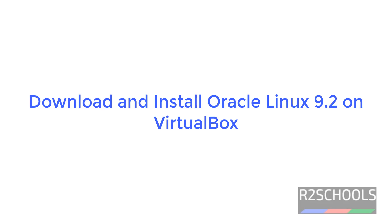Hello guys, in this video we will see how to download and install Oracle Linux 9.2 on VirtualBox.